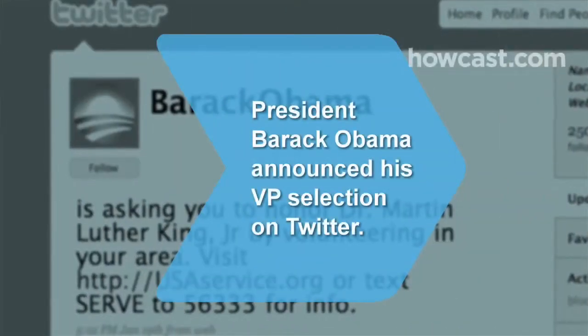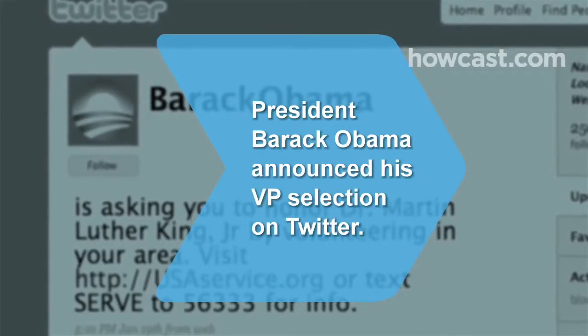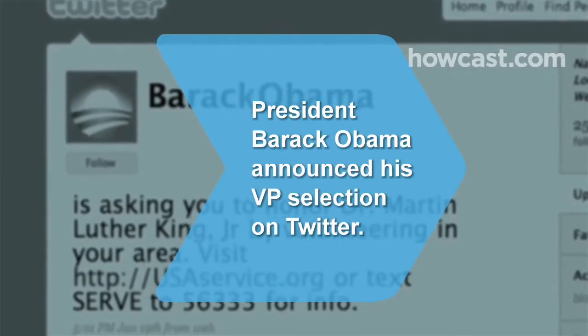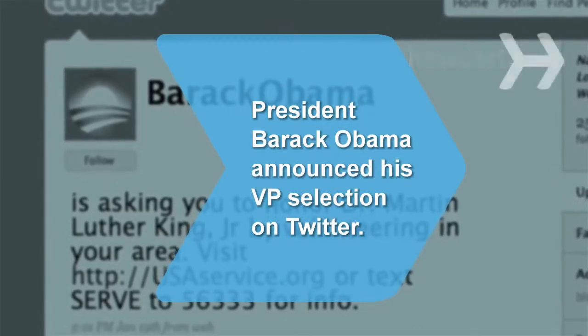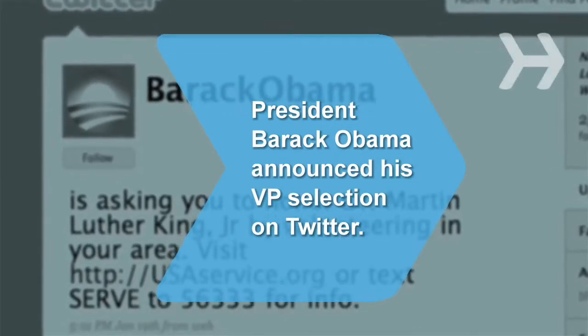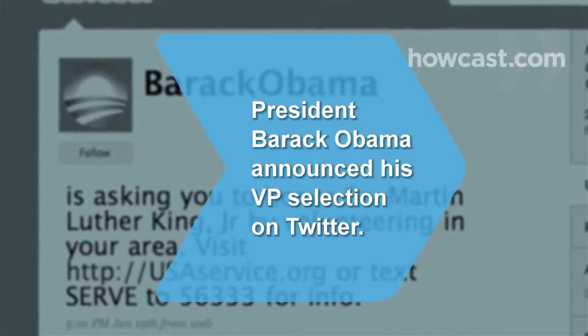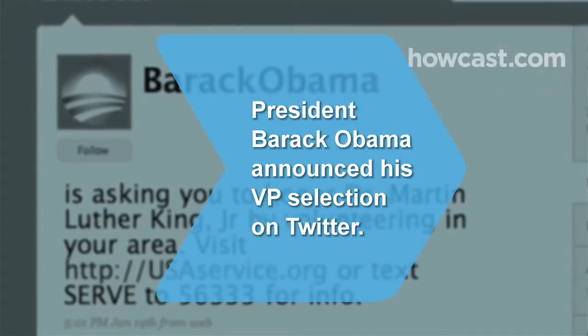Did you know President Barack Obama announced his selection of Joe Biden as his running mate simultaneously via text message, email, and Twitter.